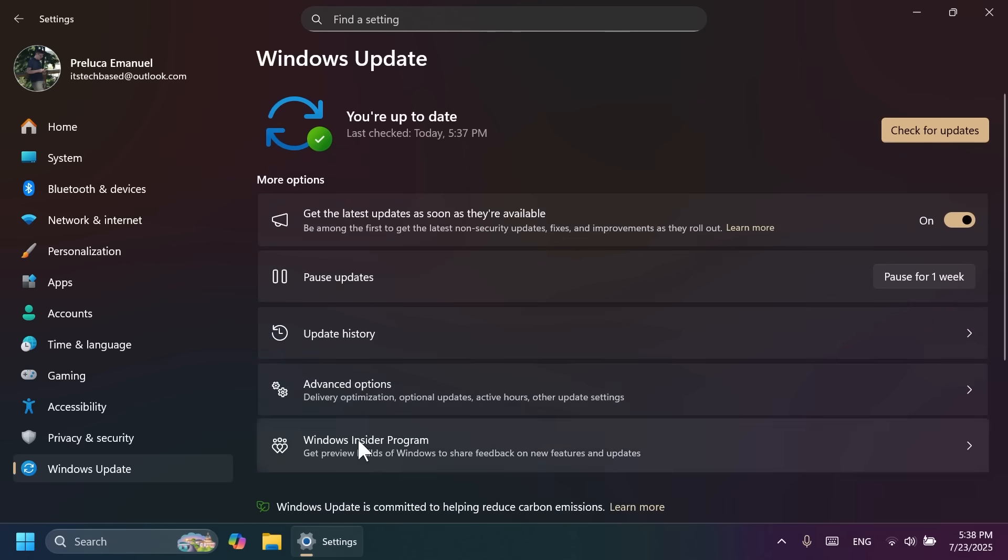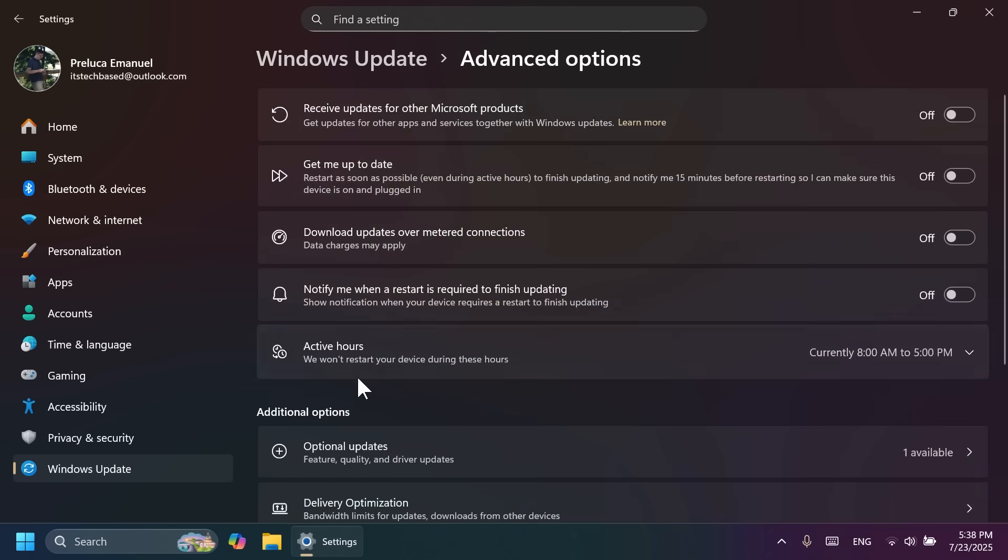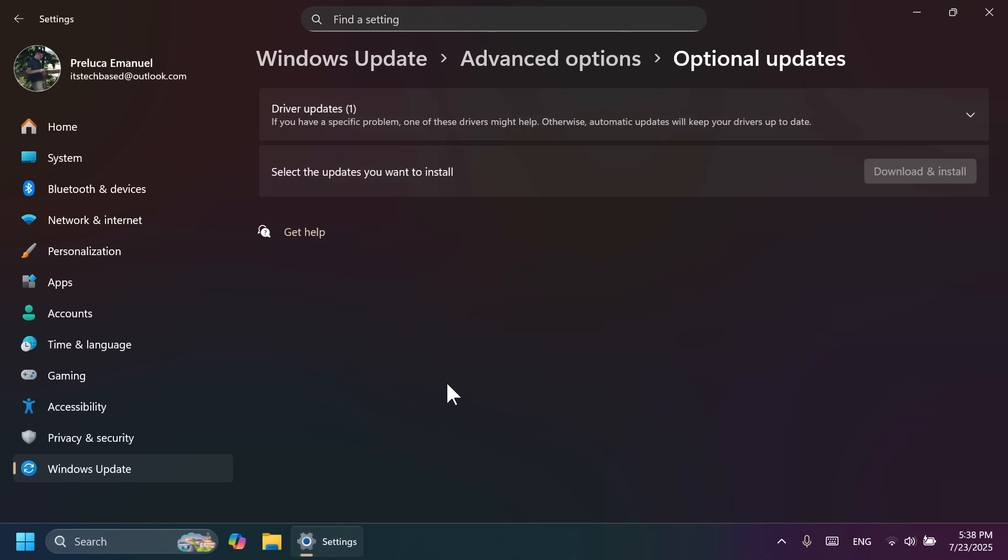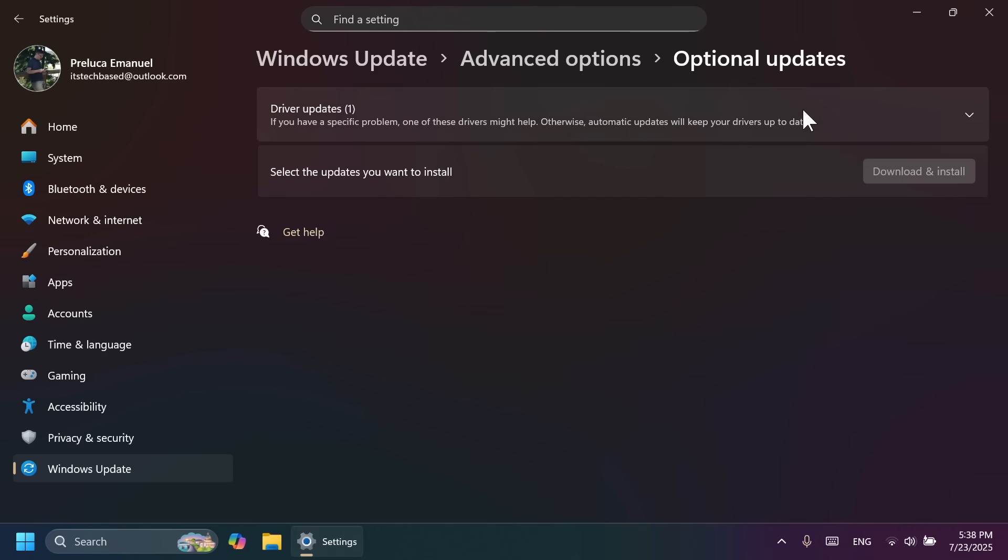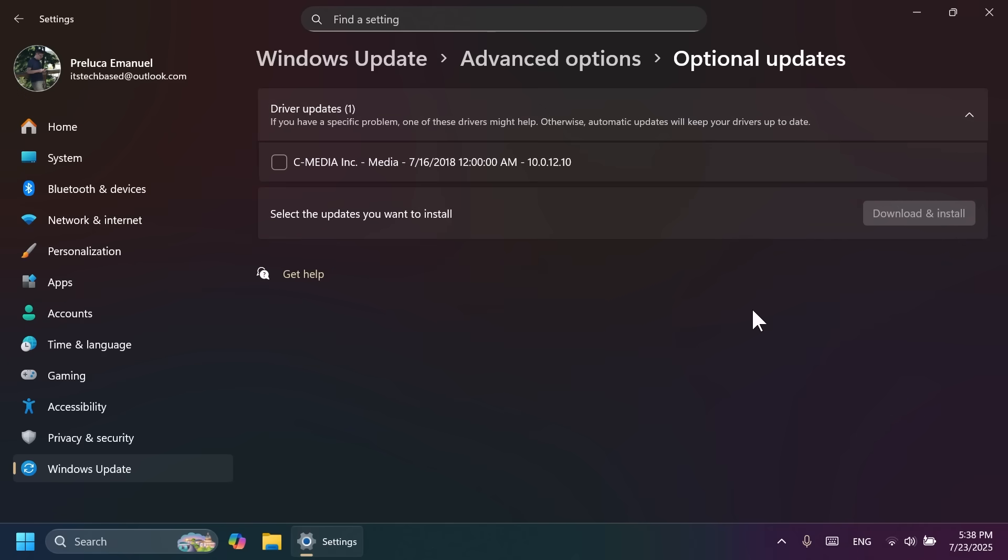Also, inside Windows Update, Advanced Options, and then Optional Updates, this page was improved because it didn't show certain updates or certain updates were not showing correctly in this page, and that is now fixed.